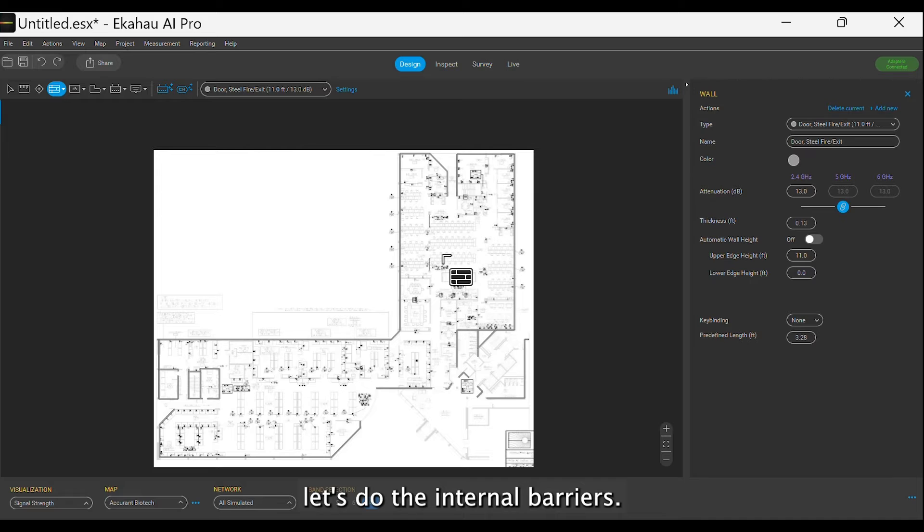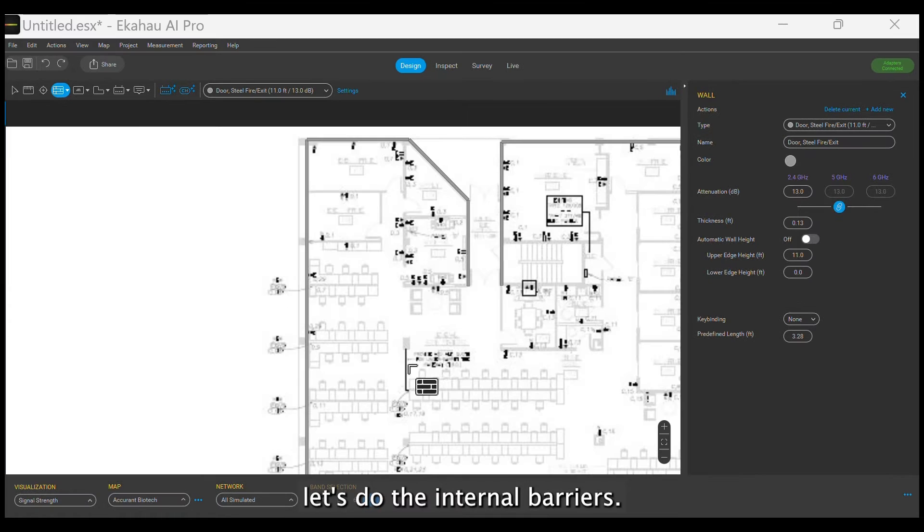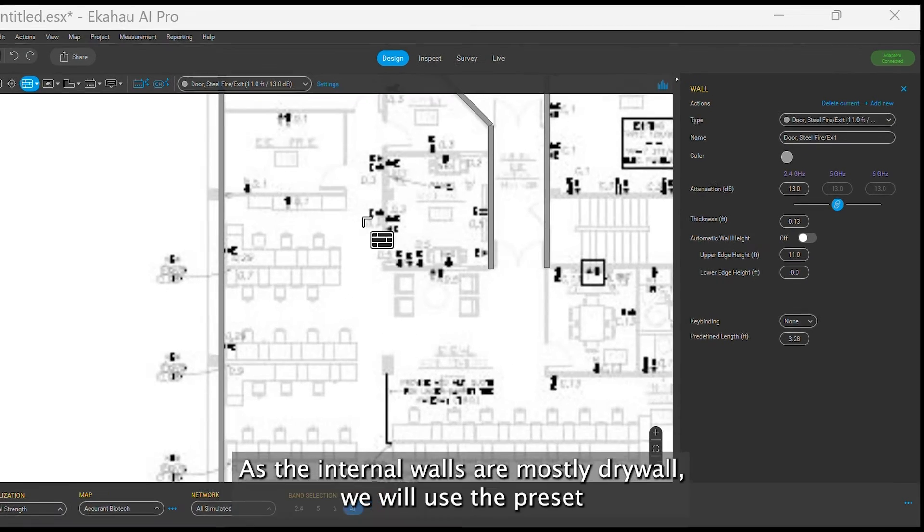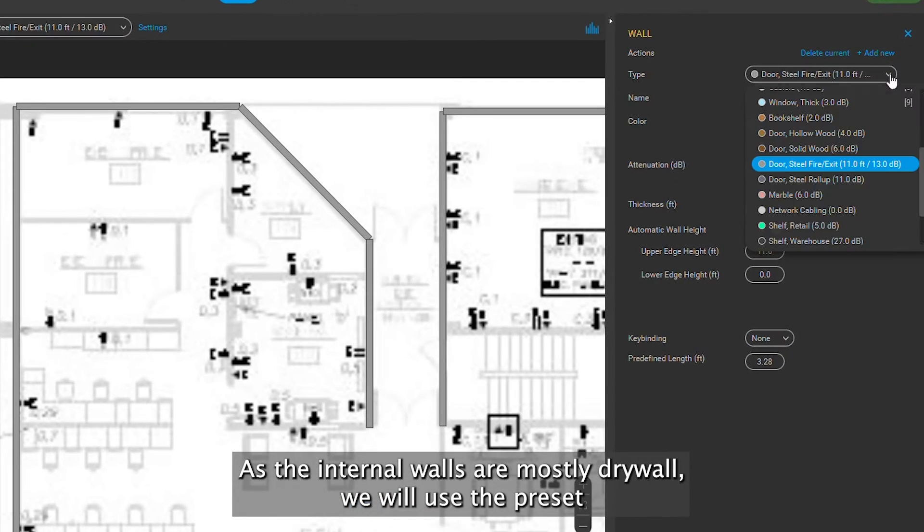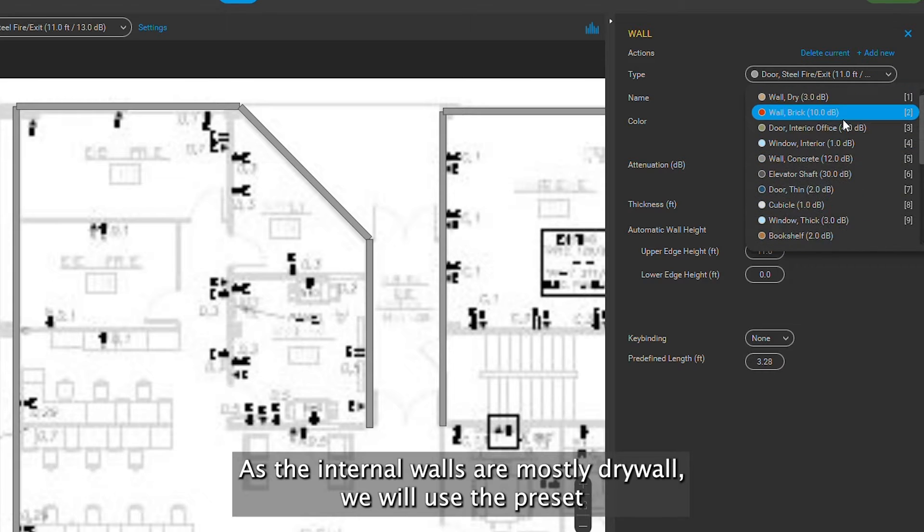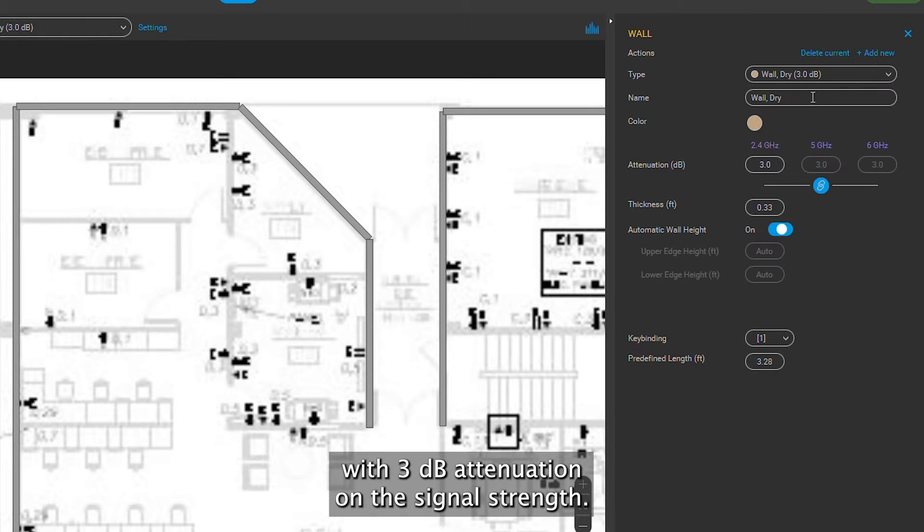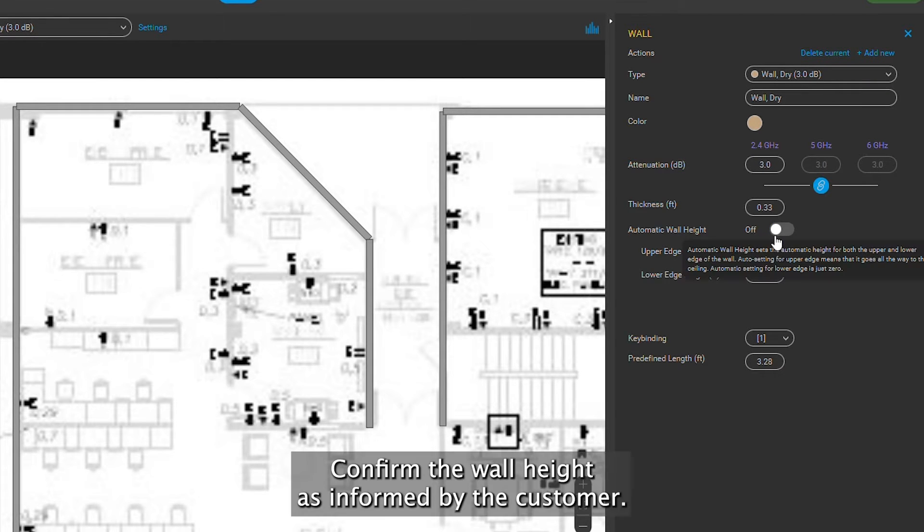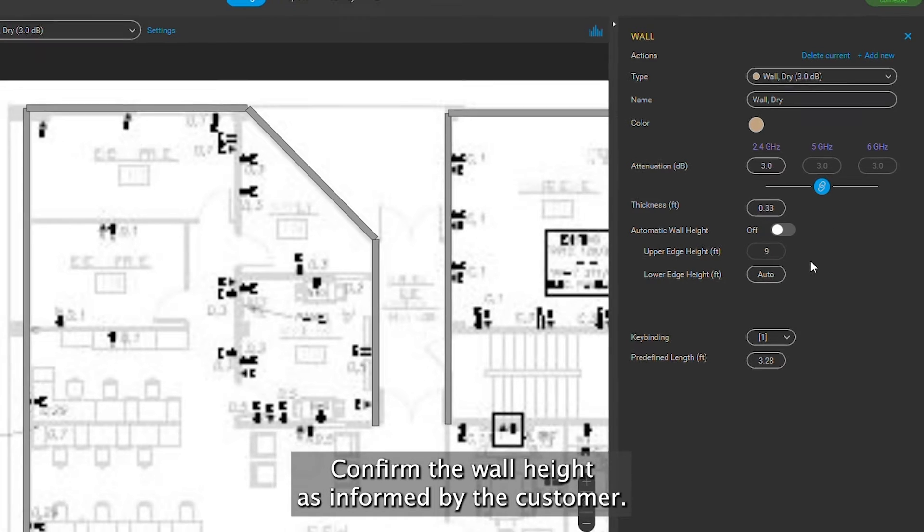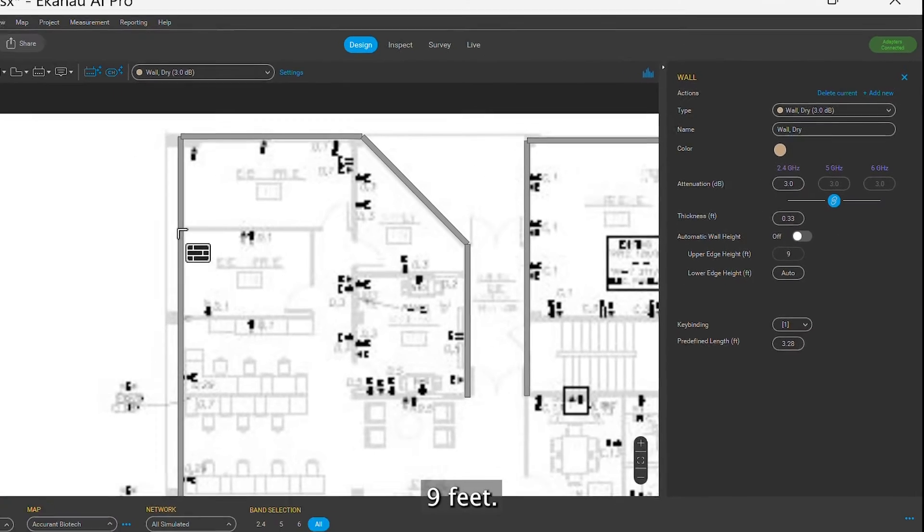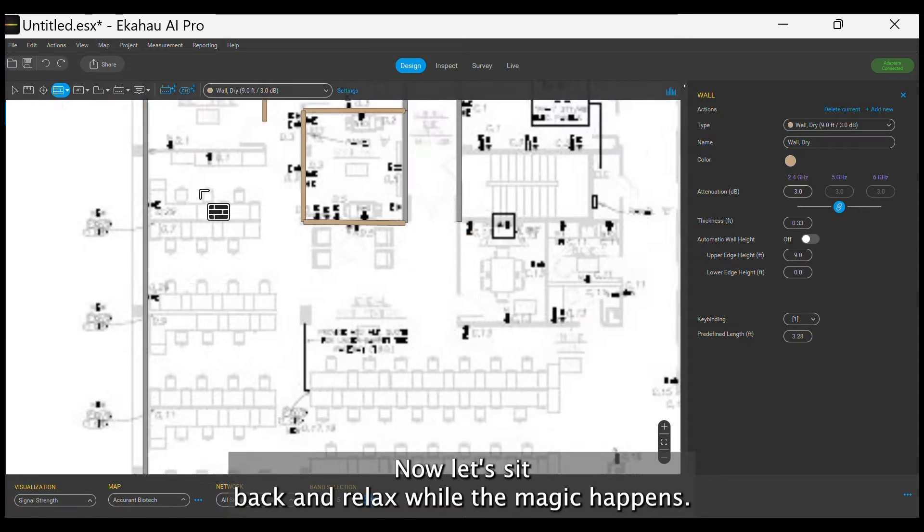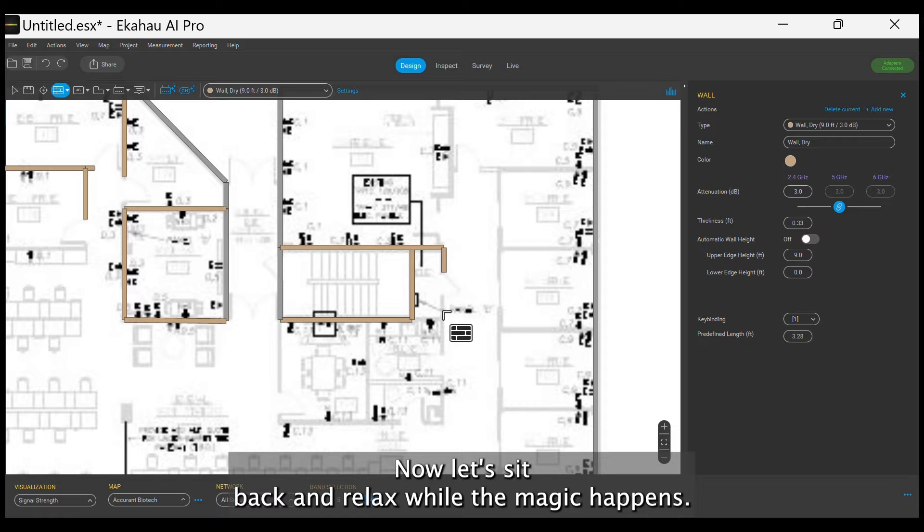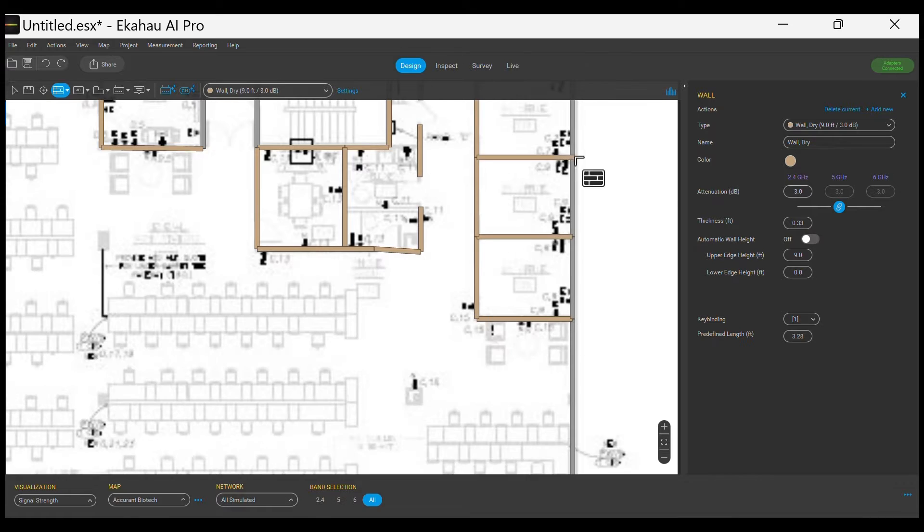As the internal walls are mostly drywall, we will use the preset with 3 dB attenuation on the signal strength. Confirm the wall height as informed by the customer, 9 feet. And now, let's sit back and relax while the magic happens.